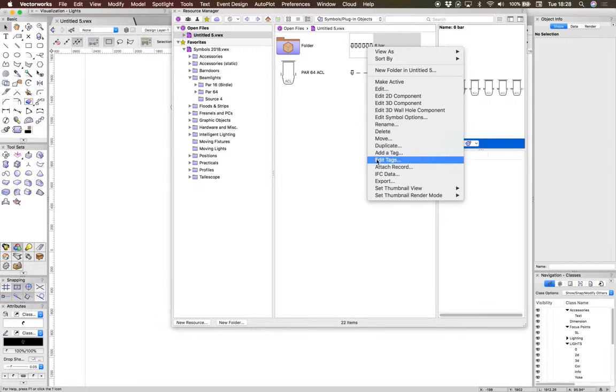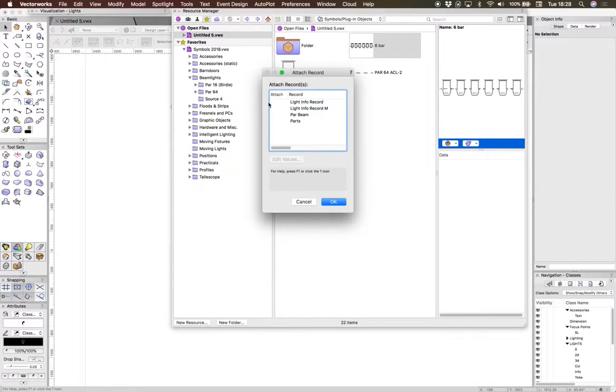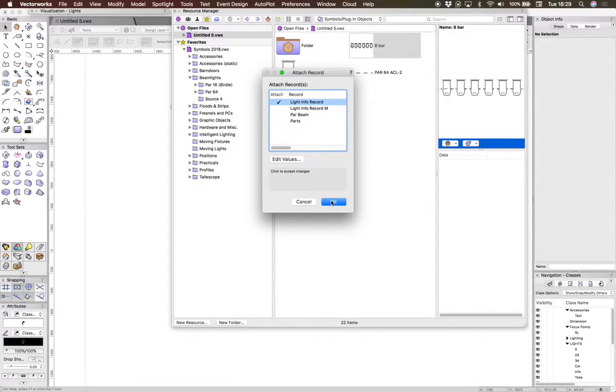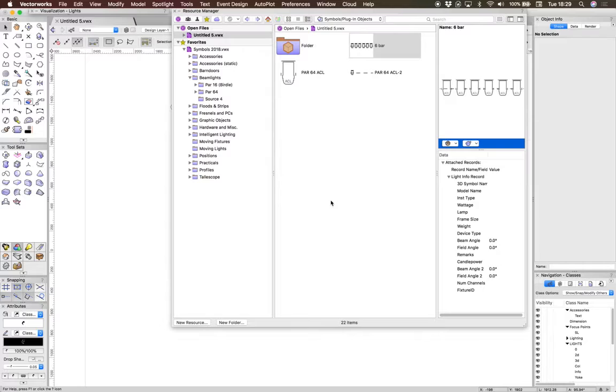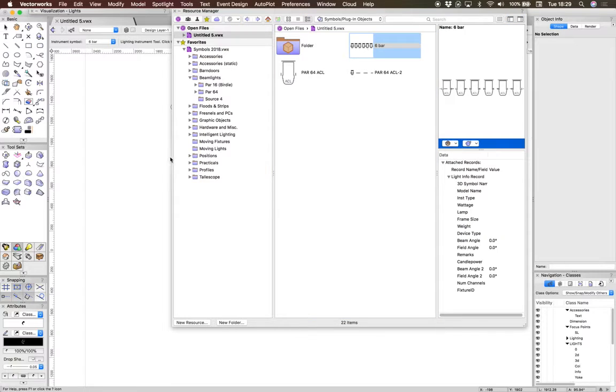If you attach a record to it though—in this case it needs to be the Light Info record, and only that will work—press OK. You don't need to fill the record in, that's fine, it can stay blank. Now if you were to double-click that,